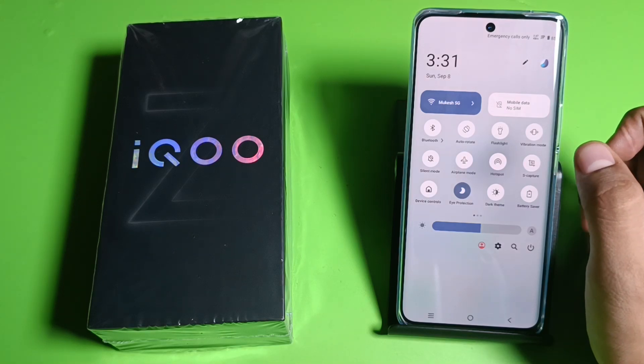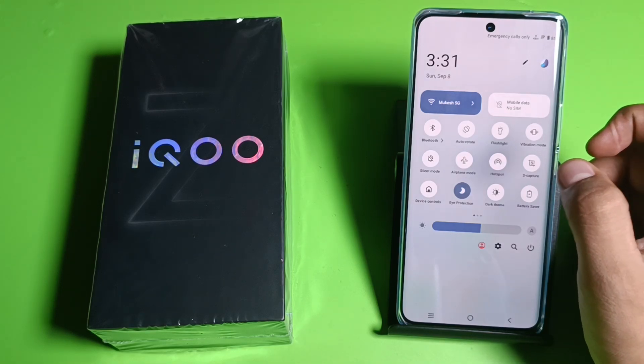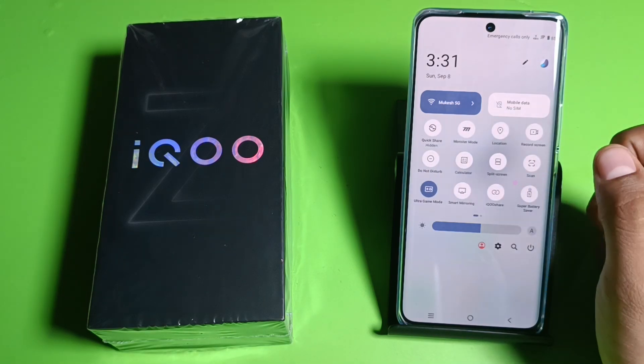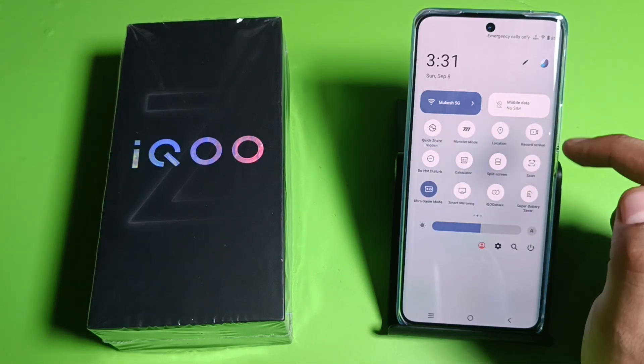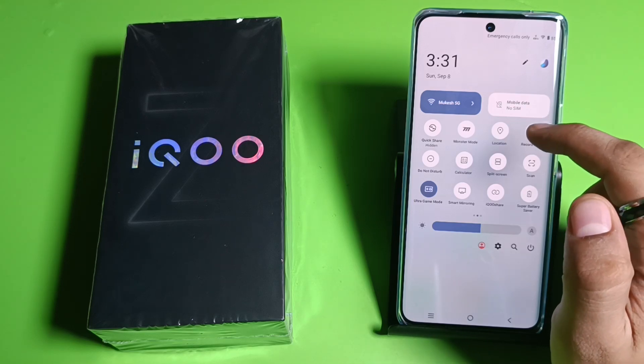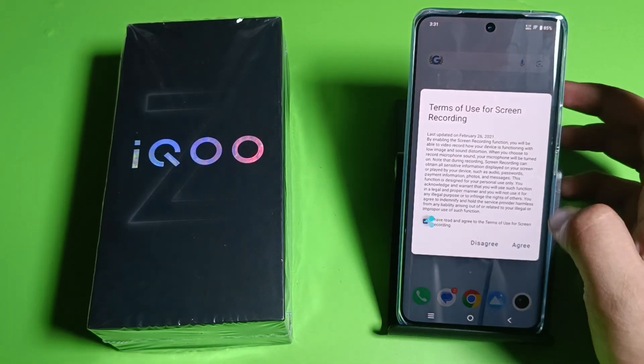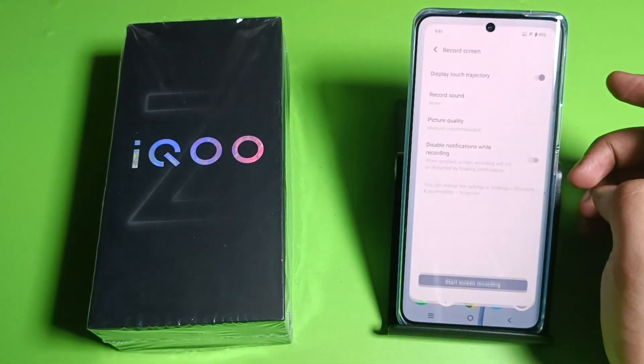First, you have to scroll down and here you have to search for 'voice recording.' Here it is — the record screen option. You have to simply click on it and agree.